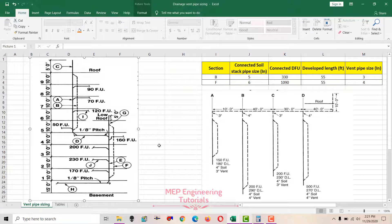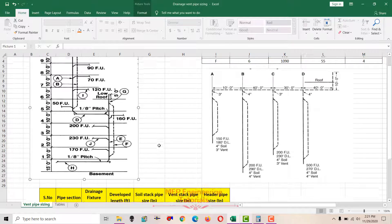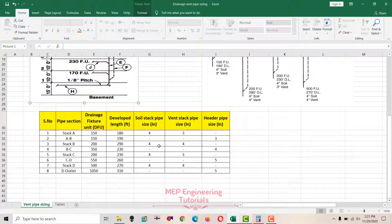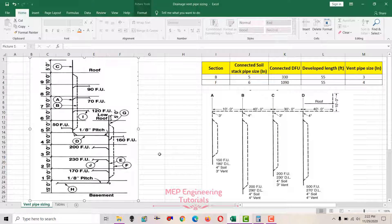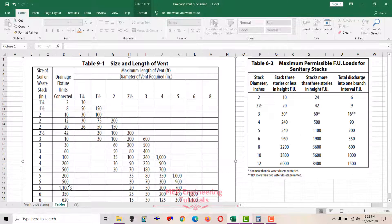Hello guys, this is Seed Muhammad Okaas. The topic which I'm going to discuss today is related to drainage vent pipe sizing. I have an Excel sheet here and these are the tables which I'm going to use for drainage vent pipe sizing.